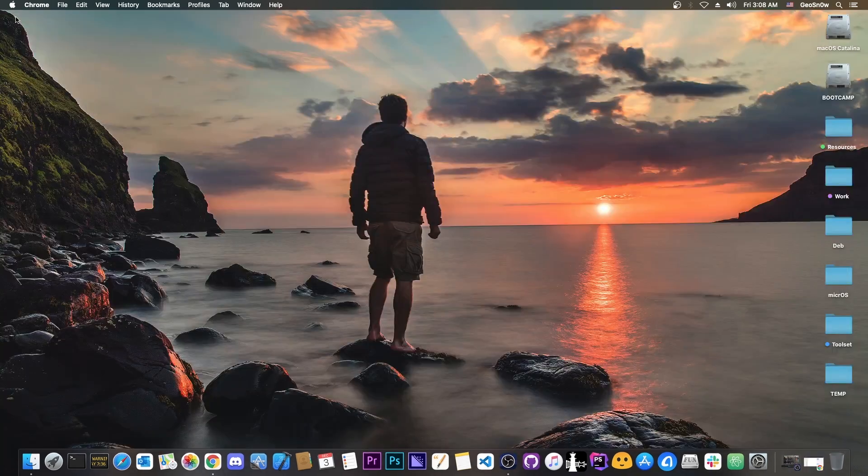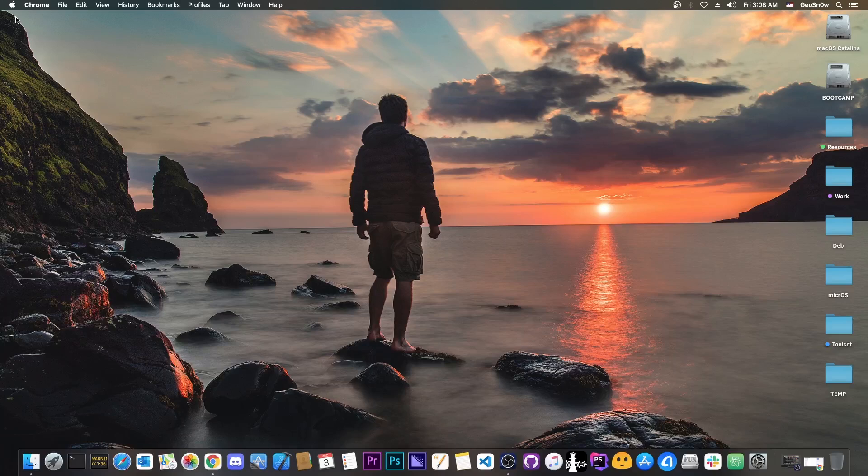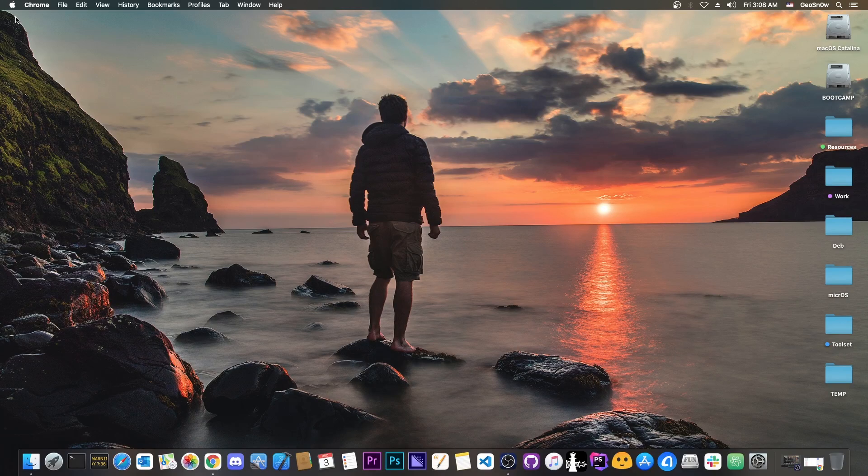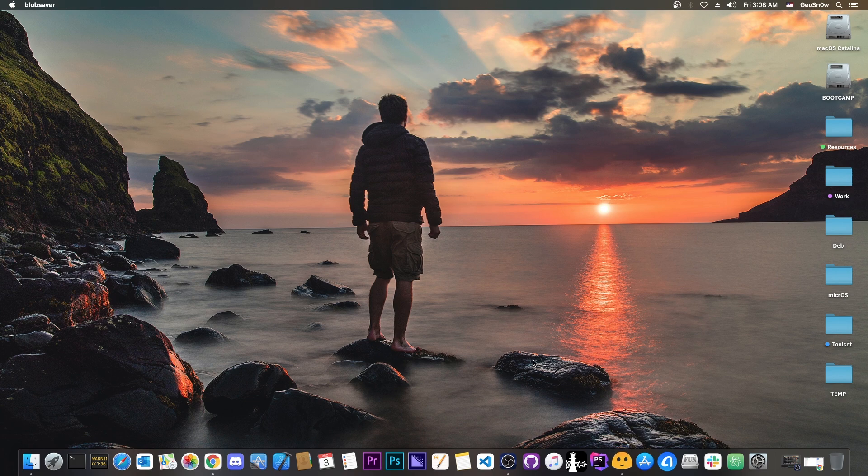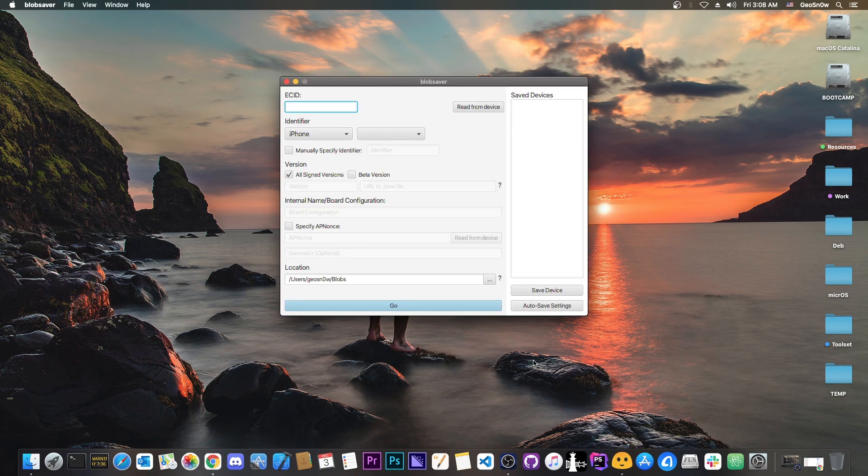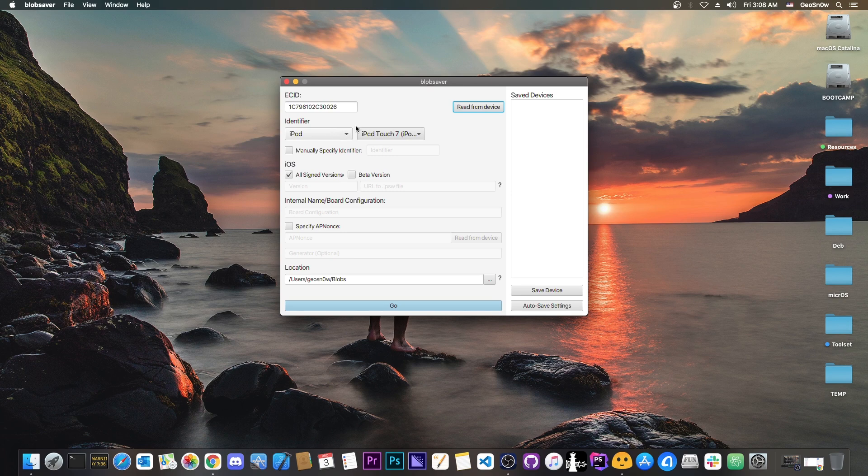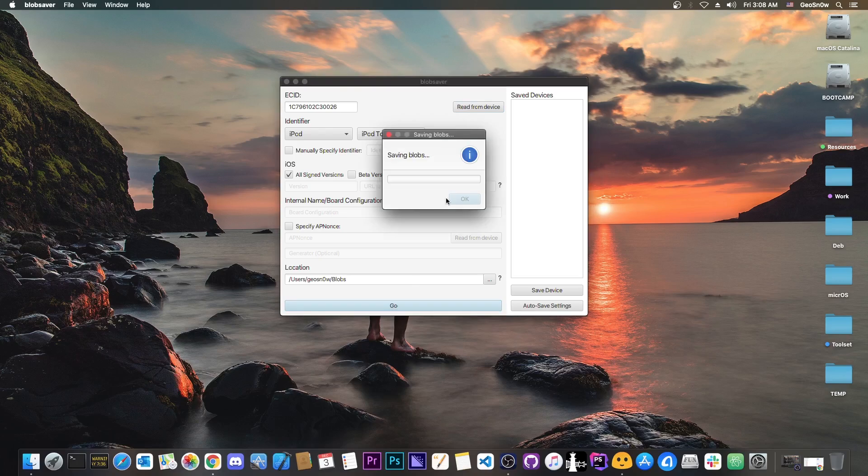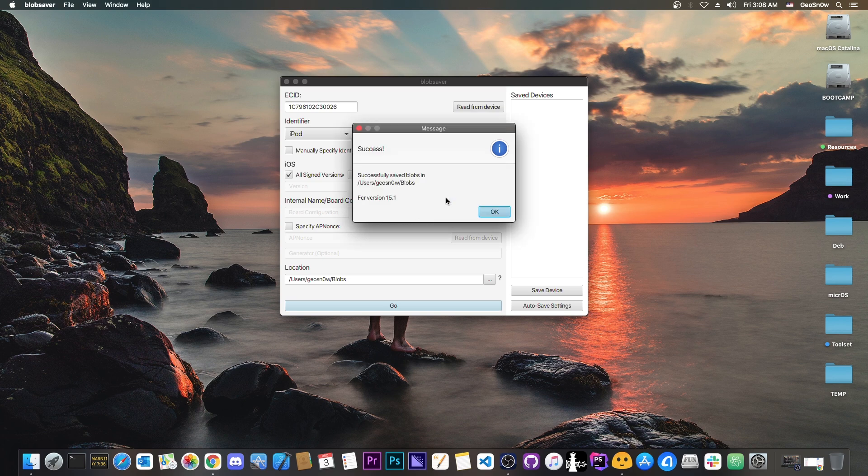Now if you want to save your blobs in order to be able to upgrade or downgrade freely in the future all you have to do is to get the blob saver available for both Windows and macOS. I think Linux too. Connect your device, read the ECID and the details here and of course select all signed versions and press go. That's all you need to do. It's as simple as that. Takes a couple of seconds and you will be able to save your blobs with no problem.